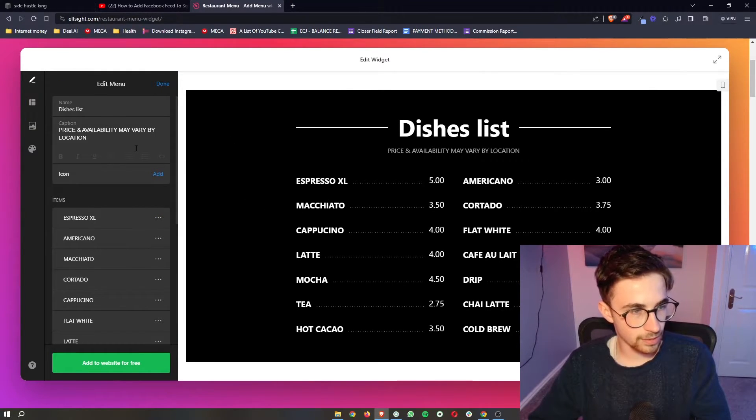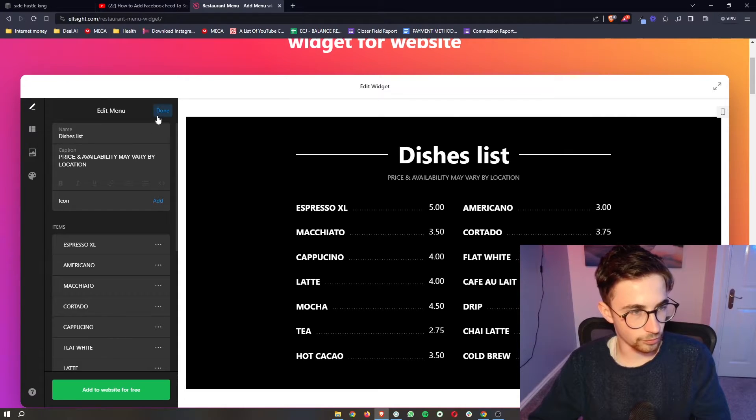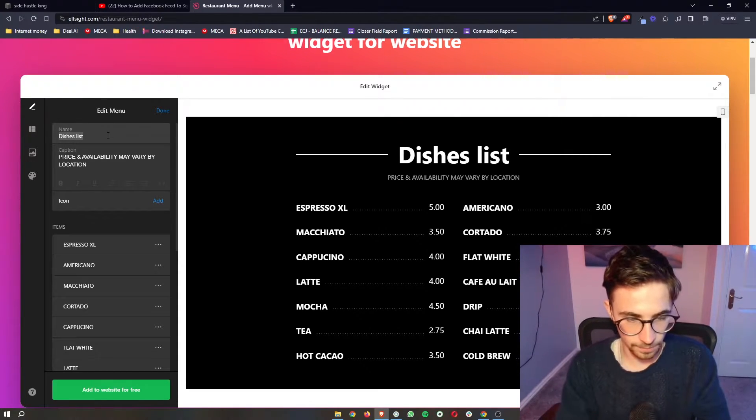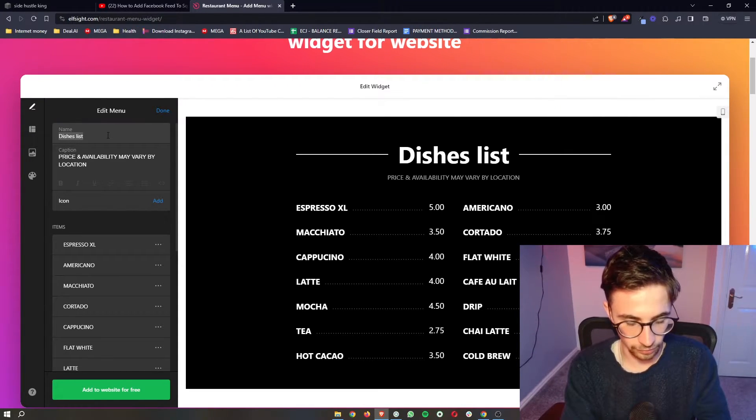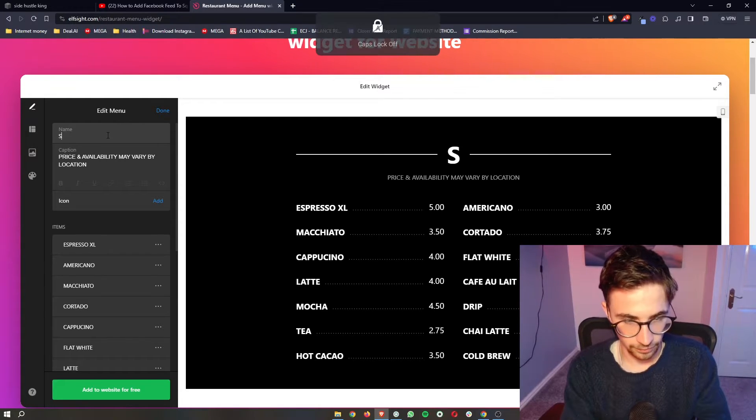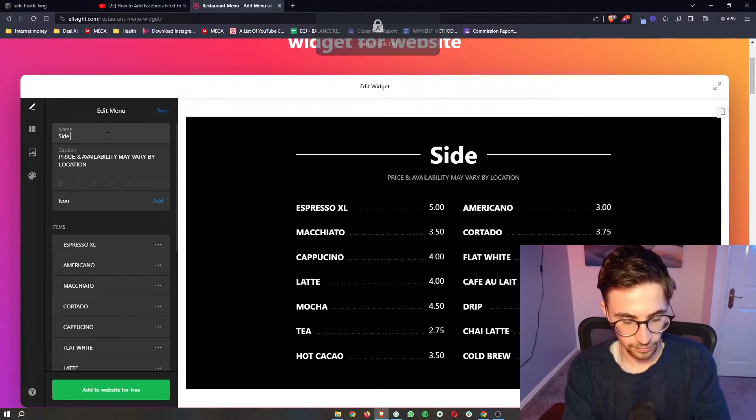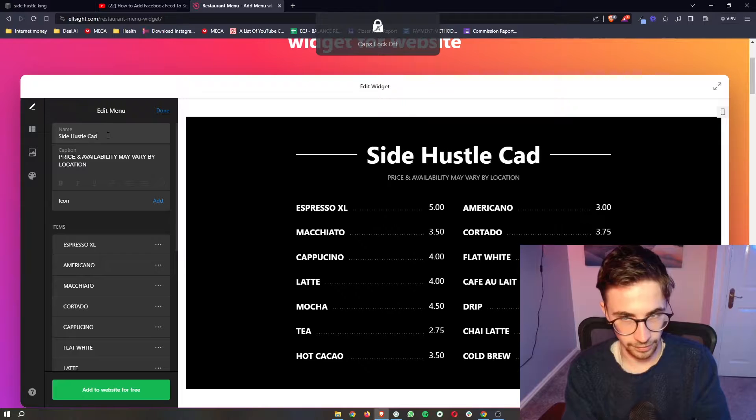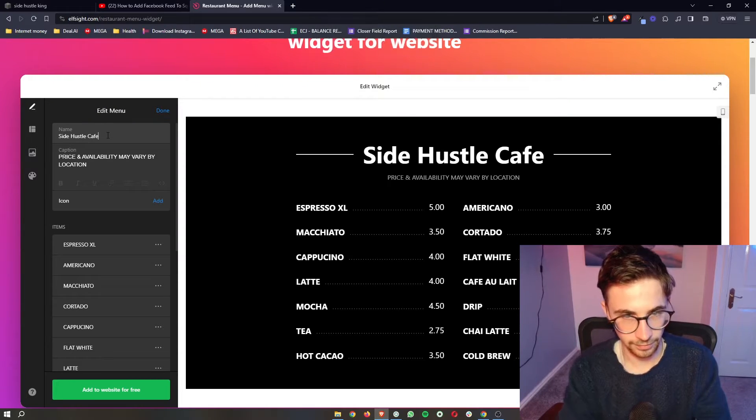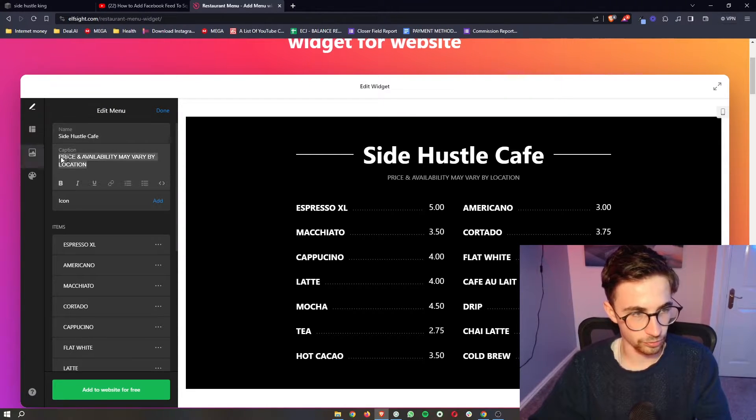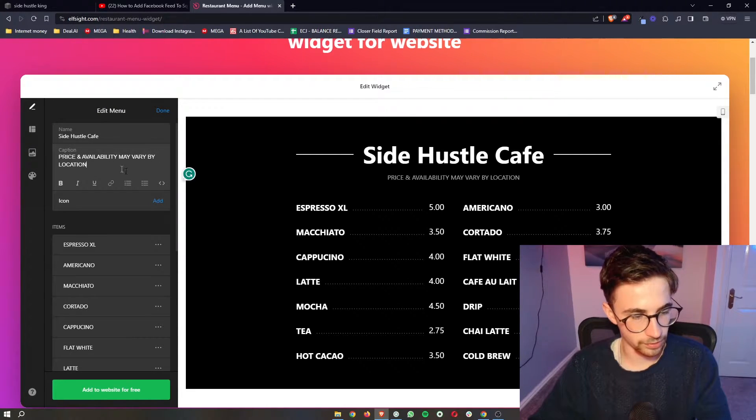That's how you can edit all of those different areas. You can also change the name at the top, so I'll call this Side Hustle Cafe. And then you can also change the caption right here.